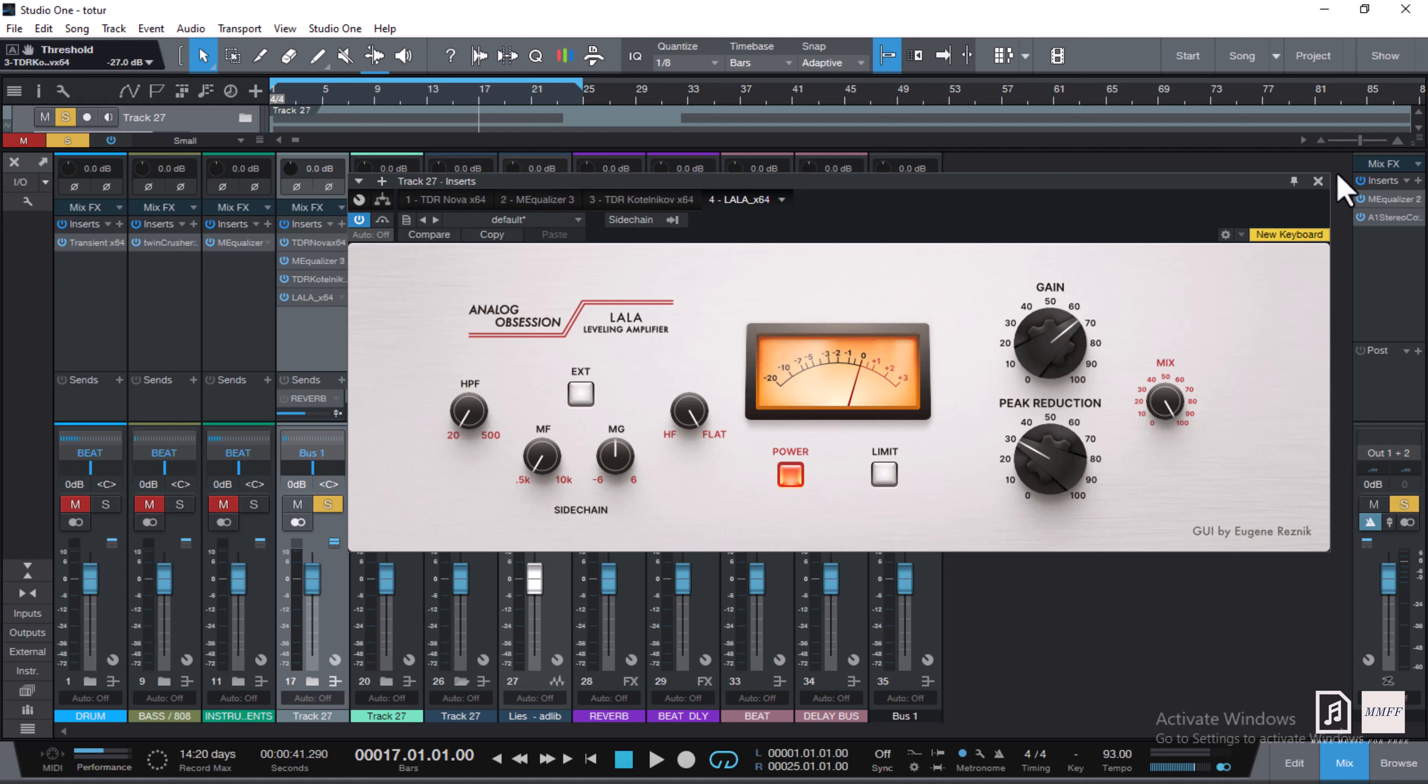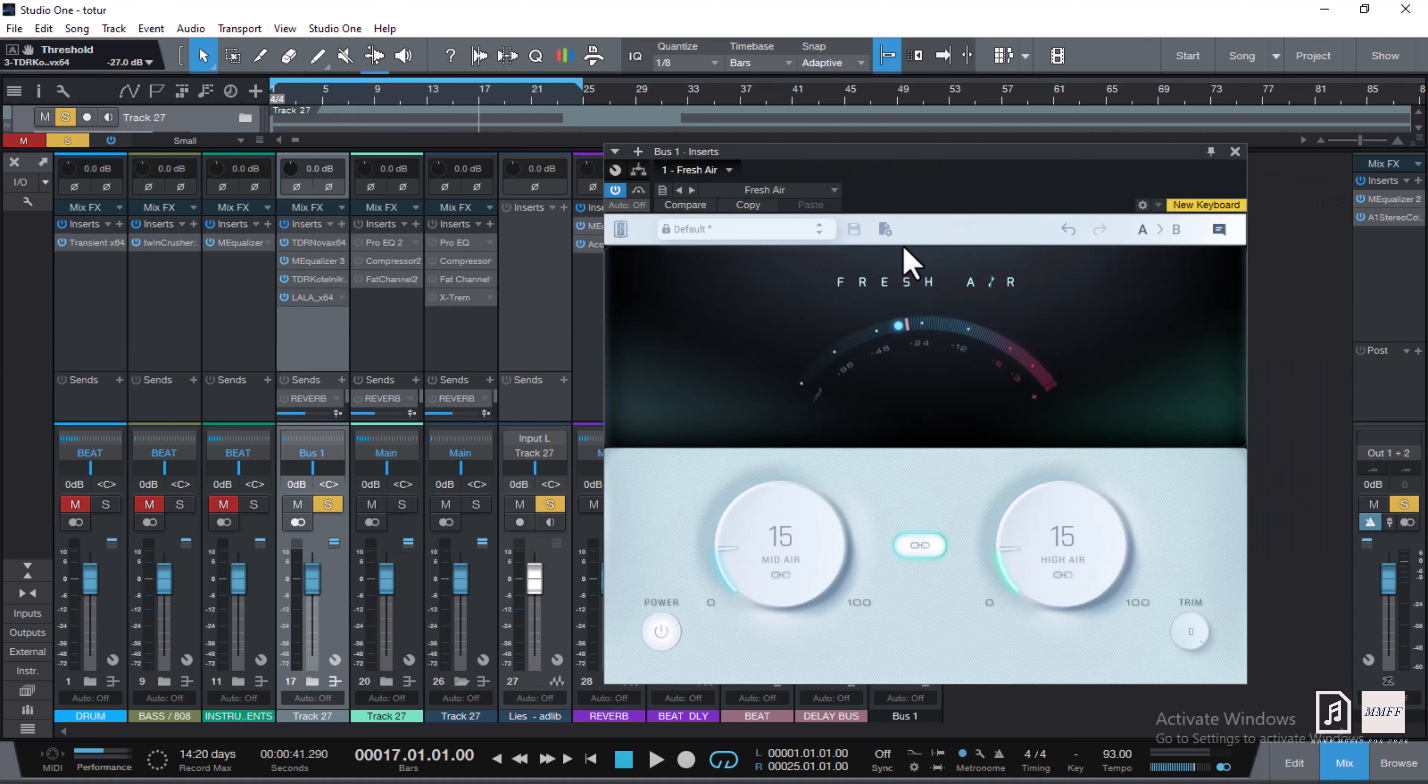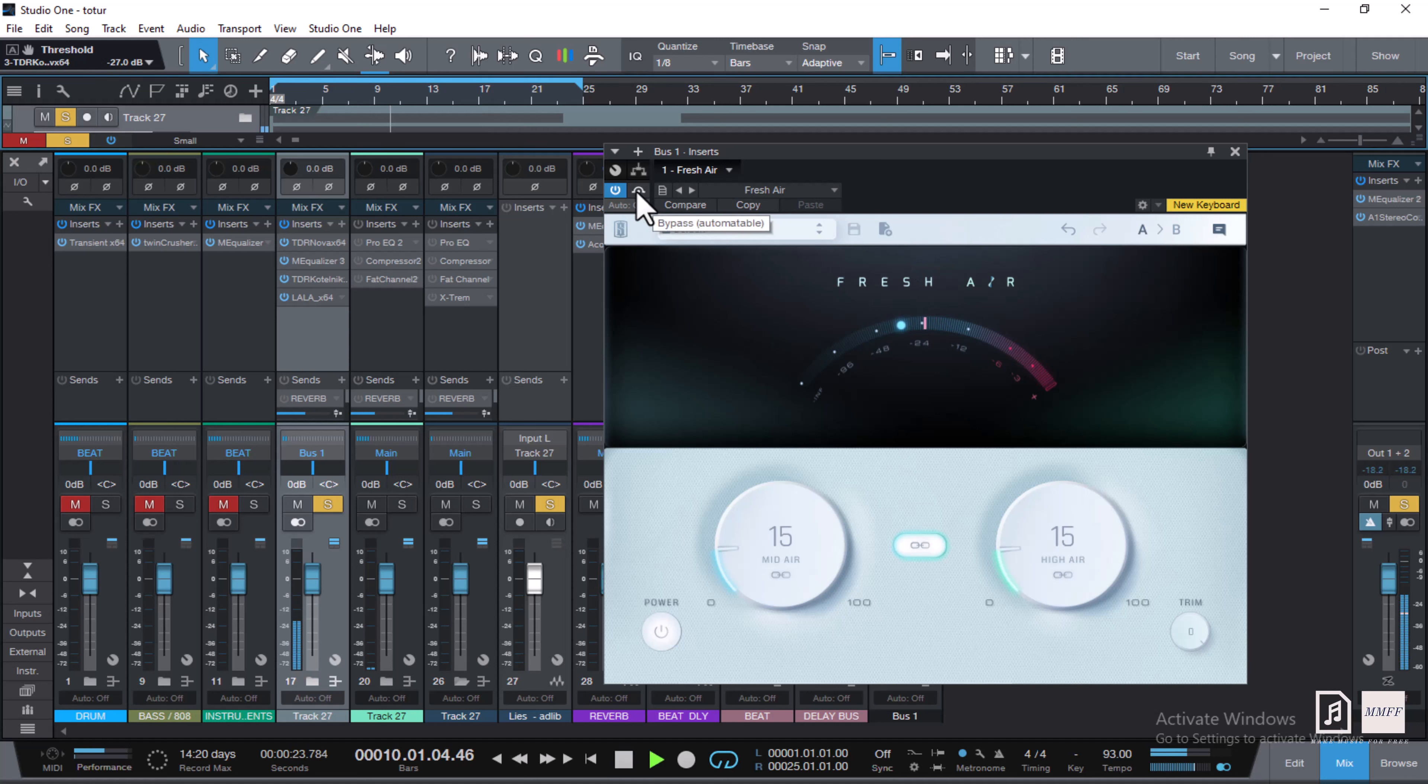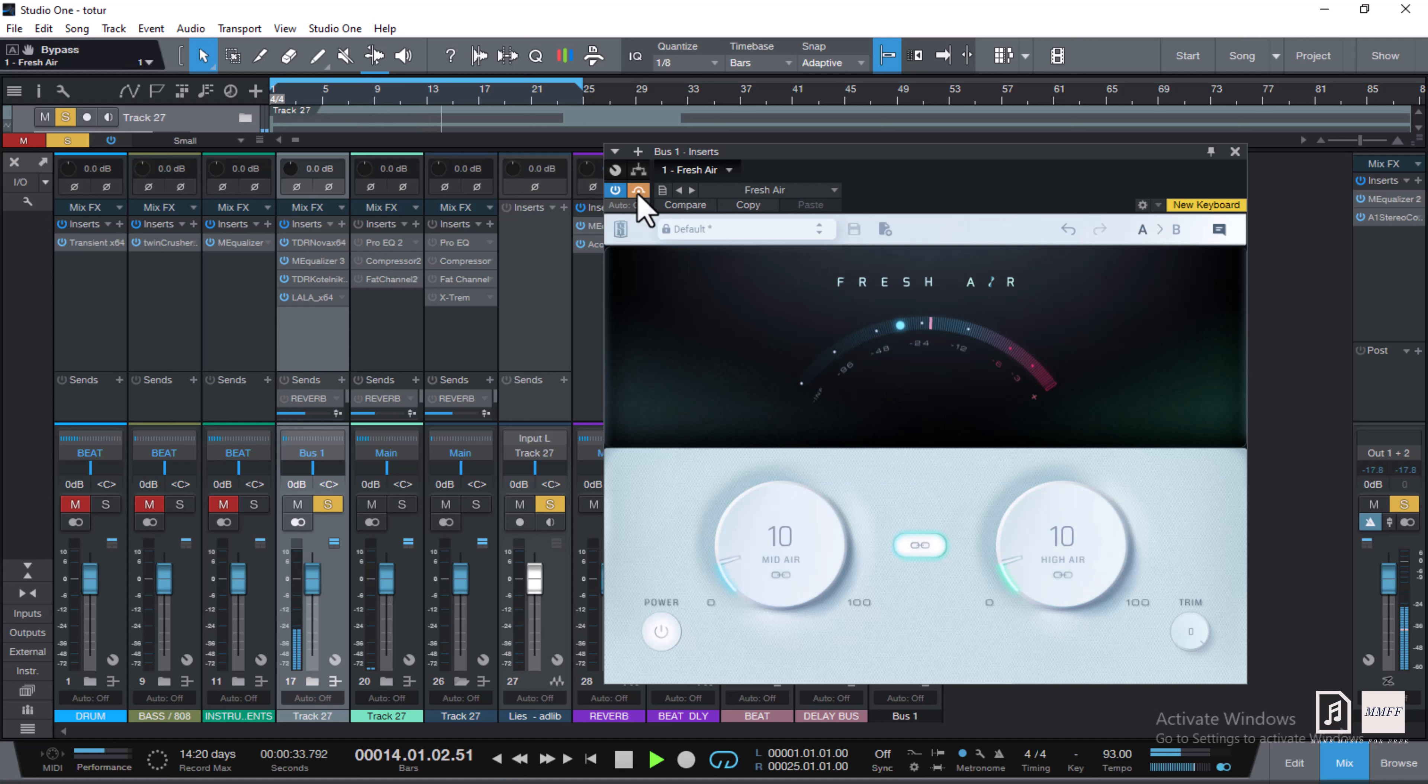Then the last plugin I used is Fresh Air, which I boost my vocals with. [Demonstrates] It gives us kind of a little sparkle and clarity to the mix.